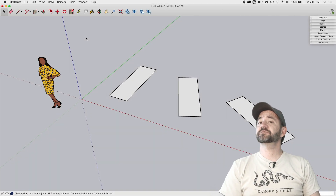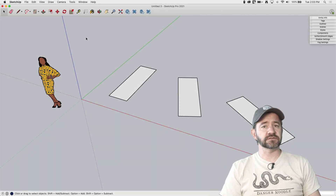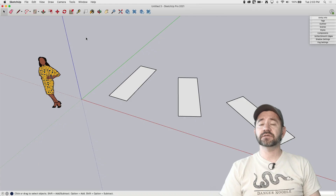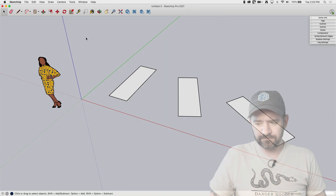Hey guys, I'm Aaron, and this is SketchUp Square One, where we take a look at the fundamentals of using SketchUp. Today, we're going to take a look at the Protractor tool. Here we go.